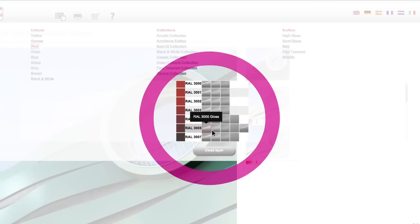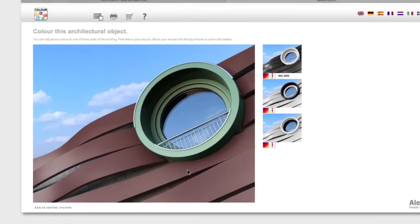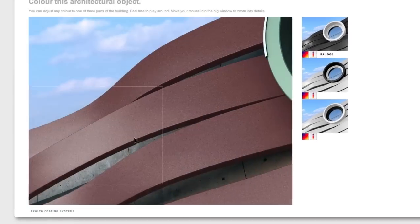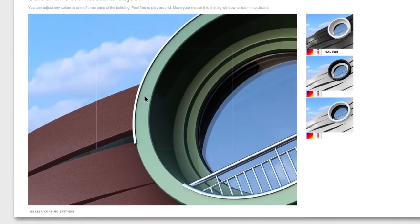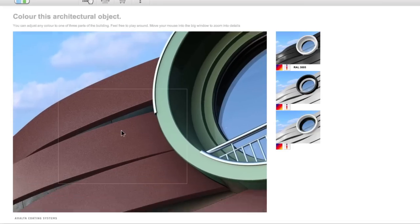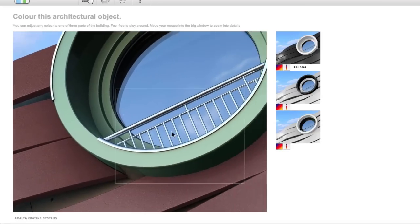We've got gloss, semi-gloss, matte, fine textured, and metallic. So let's go with fine textured. Looks good. Let's get a little closer. Just move your cursor over the image and, oh yeah, wow. I like that surface.